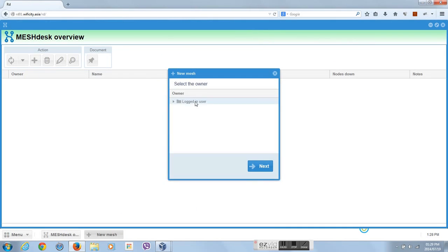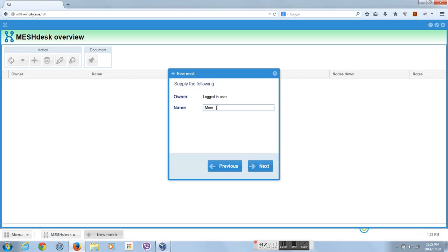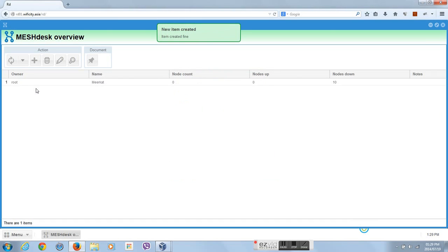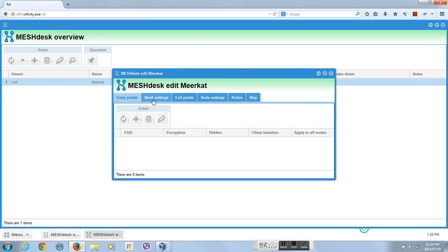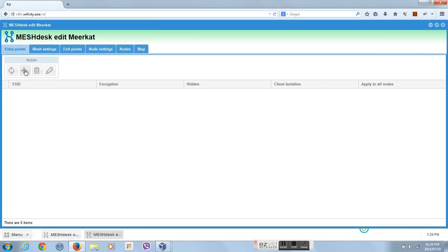In this video, we will show you how quick and easy it is to deploy a new mesh network. This network is centrally controlled and monitored by MeshDesk.